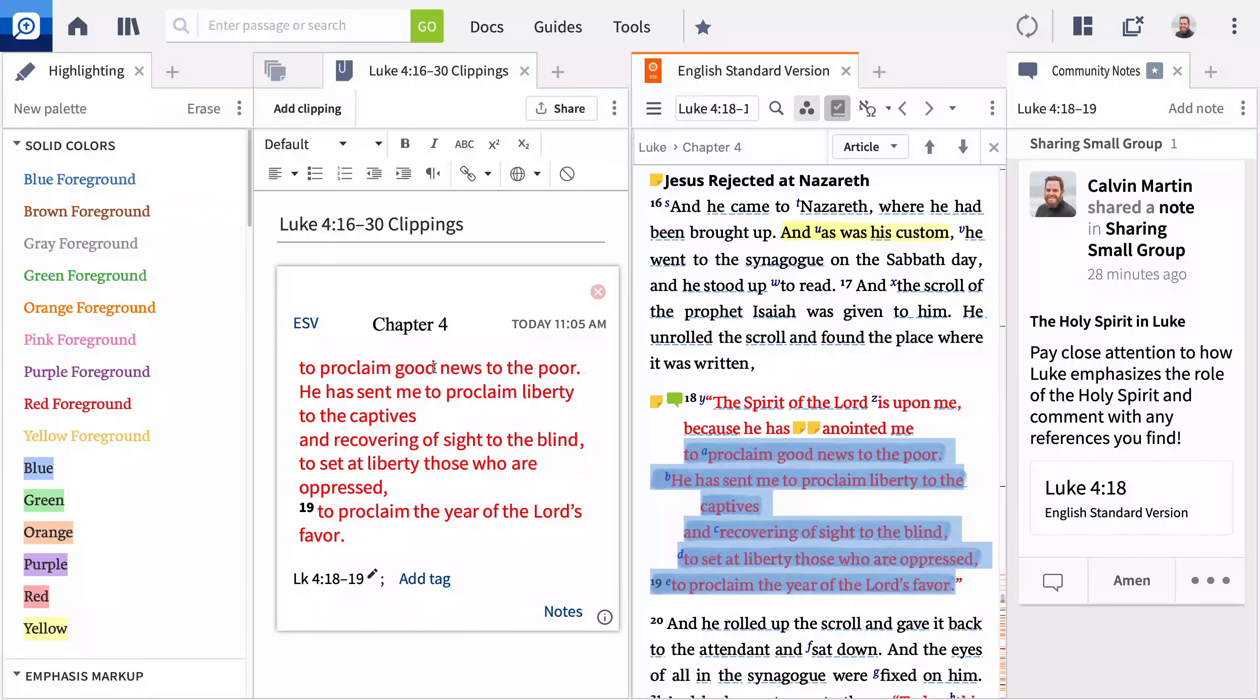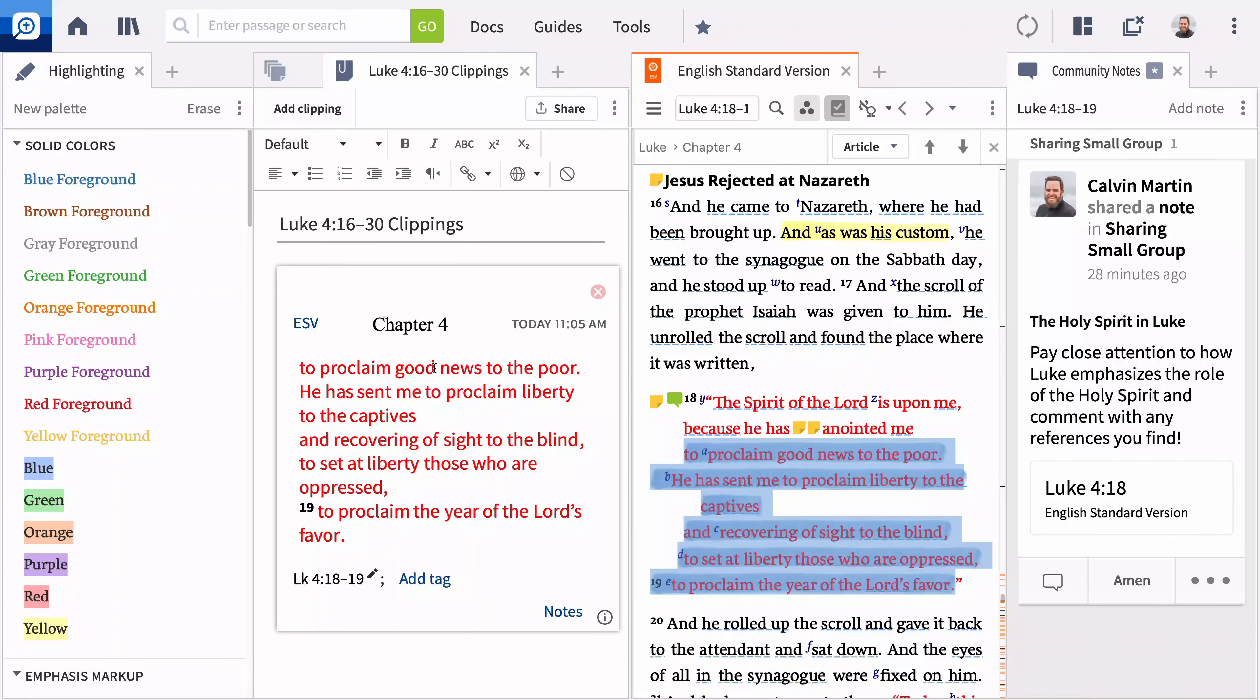Logos gives you the ability to record your observations, connect them directly to your text, easily cite your sources, and organize your findings so you can quickly recall them in the future.